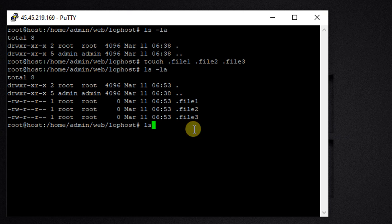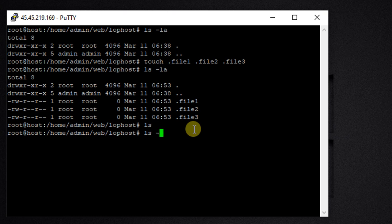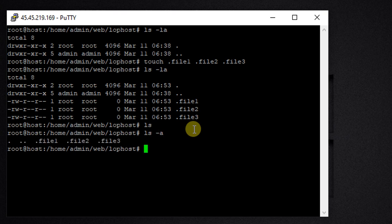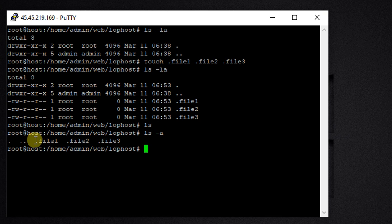All the dot files are actually hidden files. If you just use the ls command, you will see there are no files. To list hidden files, we use the ls -a command or ls -la command — you can see .file1, .file2, .file3. Now, how can we delete these files? If we use rm -rf *, this is going to delete all regular files.